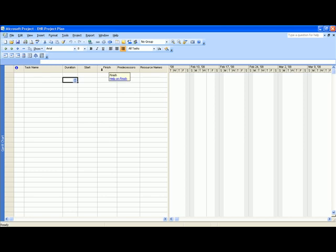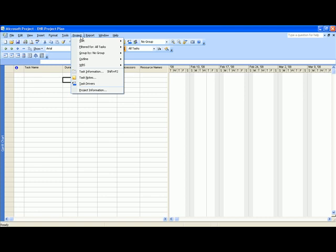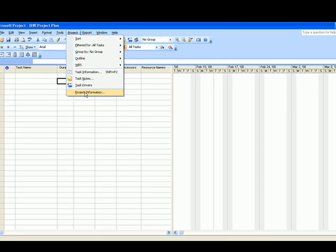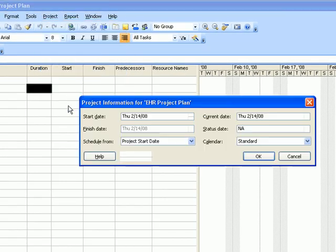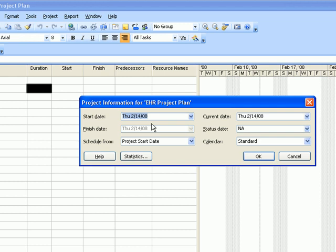The first thing we'll do for our new EHR project plan is to include a start date for the whole project. So let's click on project, select project information and make sure that you have today's date, which is February 14th, 2008 on the start date text box. Check and see if all the information are correct and then we'll click on OK.